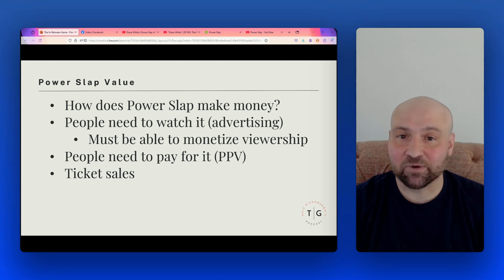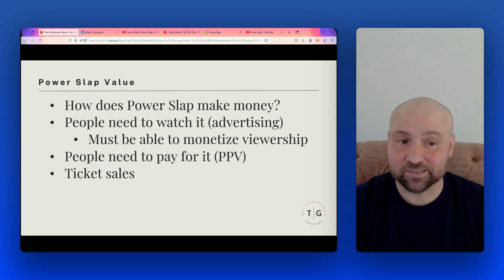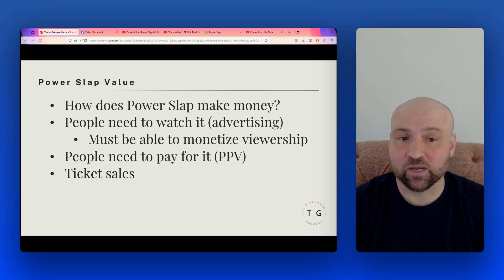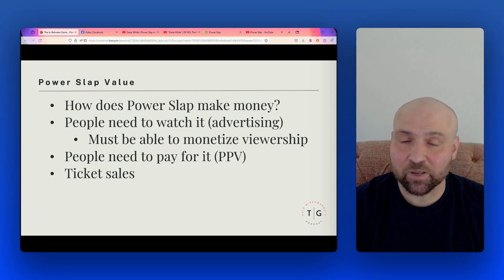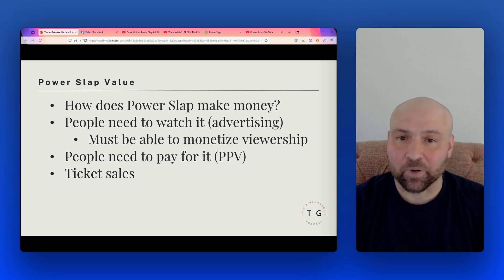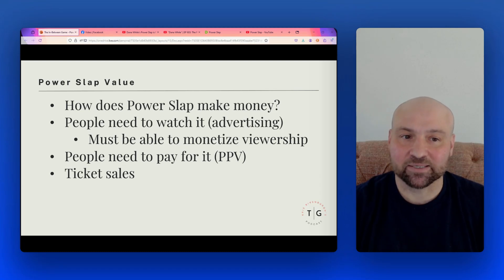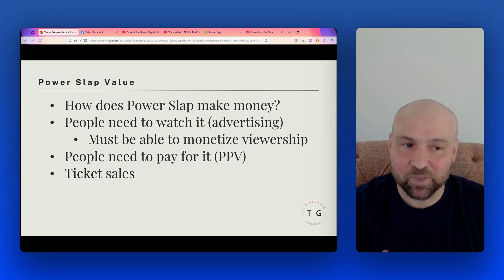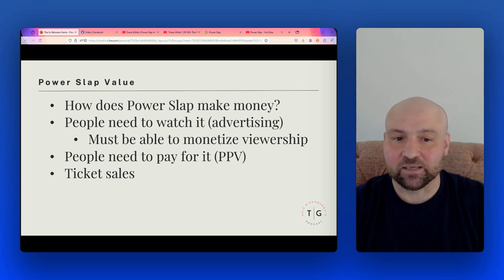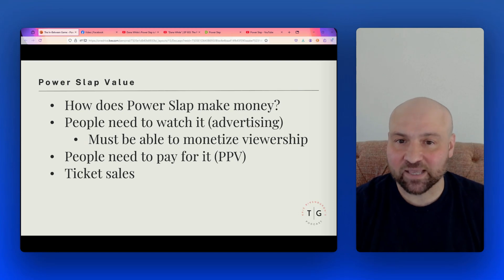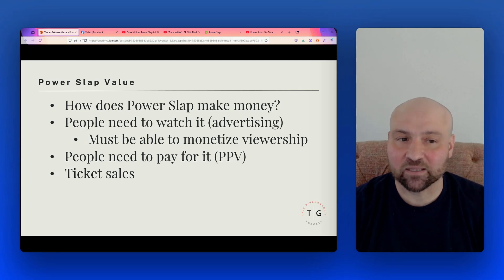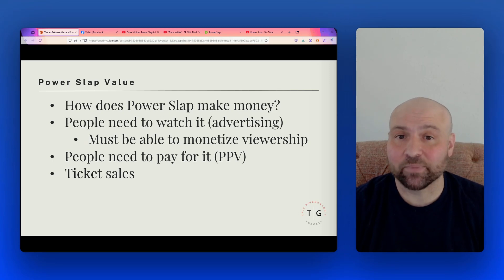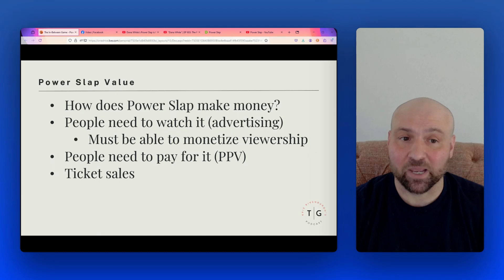Now it appears that advertising revenue is the primary revenue stream at this time. Because right now there are no pay-per-views, you can watch Power Slap for free on Rumble. Now there could be money generated through ticket sales, but the primary monetization route is going to be through advertising. But with advertising, the advertisers and the sponsors must get an ROI from their advertising dollar, or else they will pull back their sponsorships.